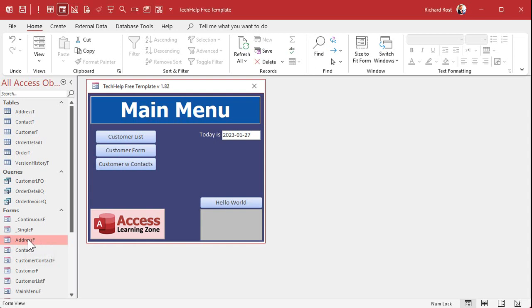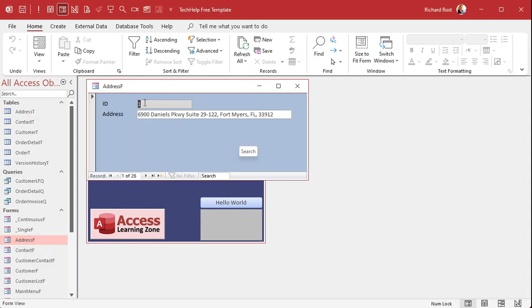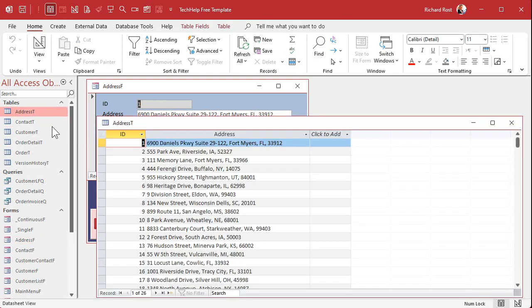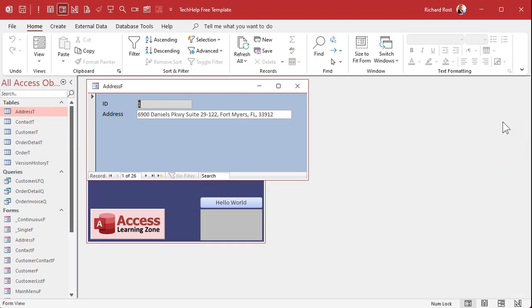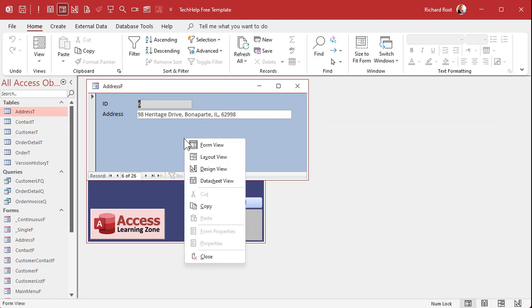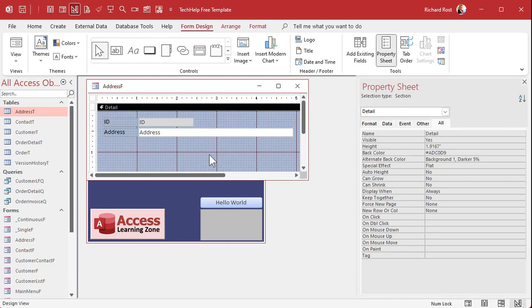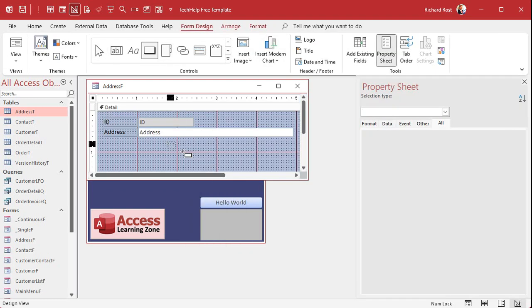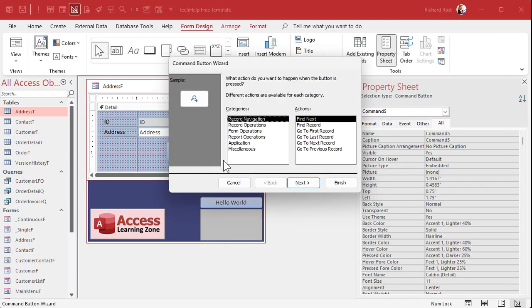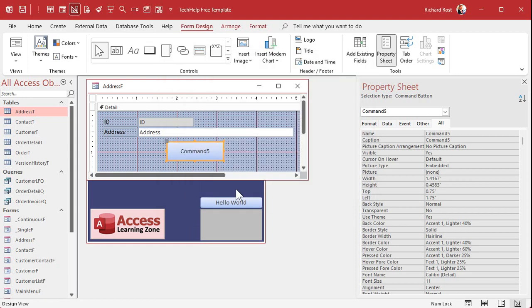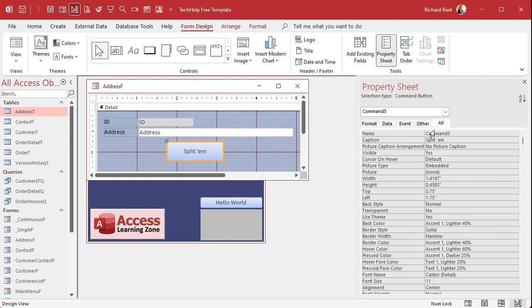Let's close this down, save changes, no. Let's approach this from another direction. I've got a form that I built here, it's just address F. It's real simple, single form, it's got the ID and the address straight out of this table. Nothing crazy, I've got one record per screen. Let's make a button and we'll use the split function here in VBA and message box the components to see how this works. So let's drop a button right here, cancel the wizard.